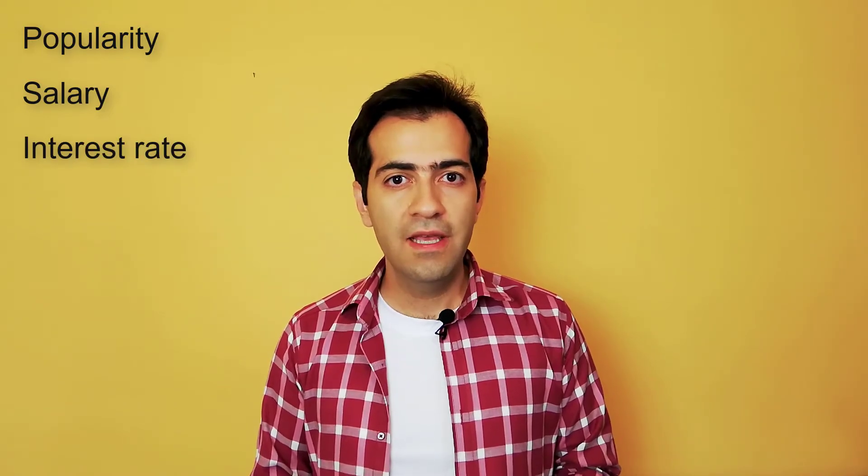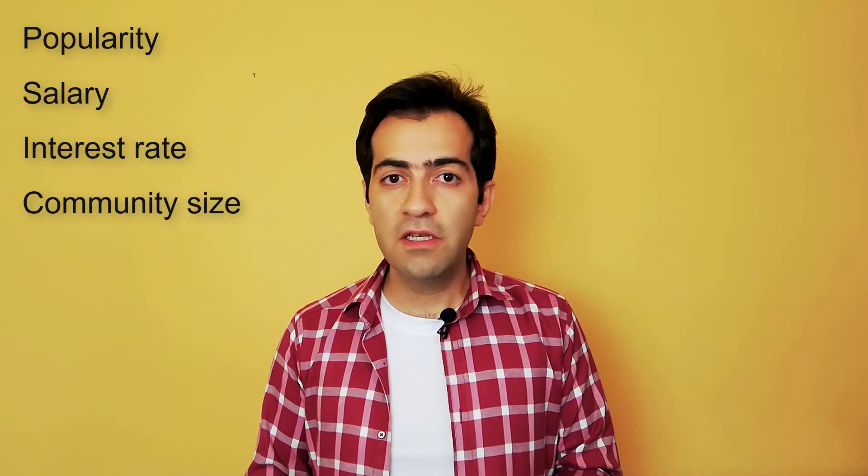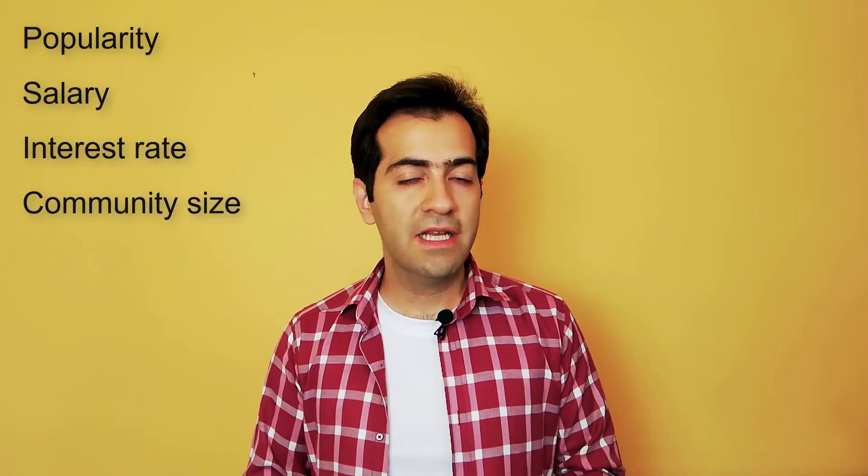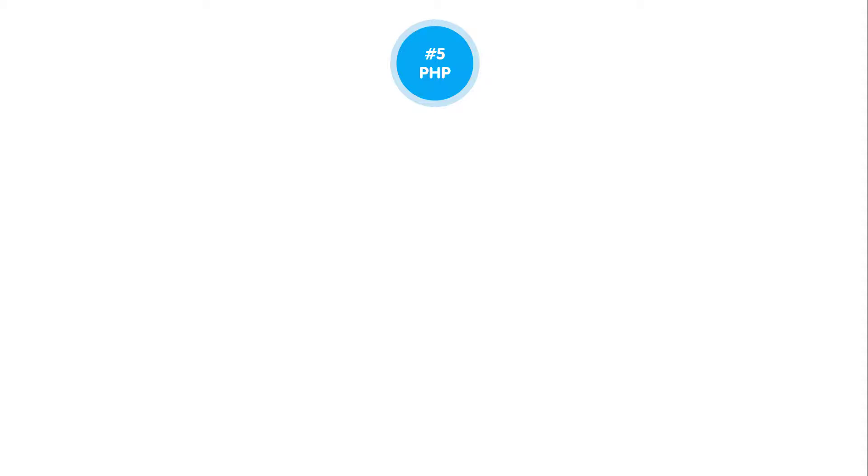The community size, the online documents and materials for each language. The last programming language for web development in my list is PHP.